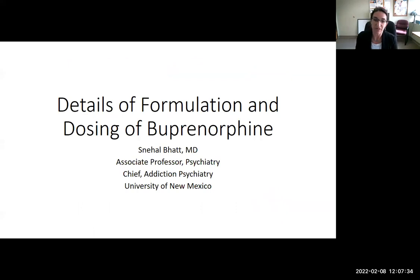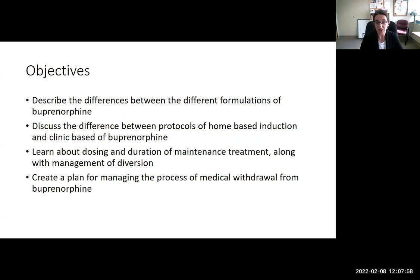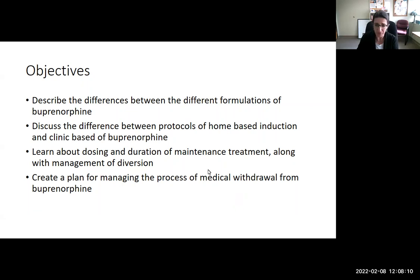This talk is going to review the details of formulation and dosing of buprenorphine — the nitty-gritty details. The objectives are to describe the differences between the different formulations, to discuss the difference between home-based and clinic-based initiation protocols, to learn about dosing and duration of maintenance treatment, along with management in the case of potential diversion, and to create a plan for managing medical withdrawal from buprenorphine if desired or indicated.